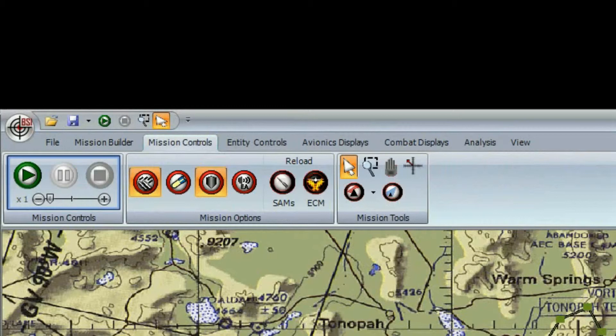The Mission Control toolbar contains commands to run the overall mission, like starting, stopping, and pausing the mission. Think of this toolbar as controlling reality in the simulation, such as whether missiles can kill or to reload entities fresh out of ammo. The last part of the toolbar has tools for manipulating or measuring the mission area.